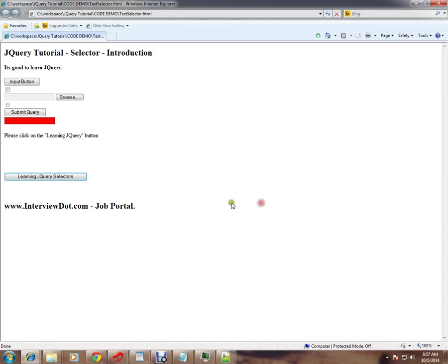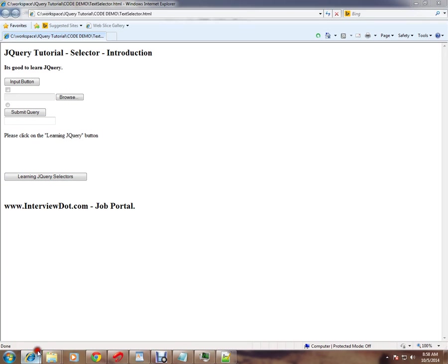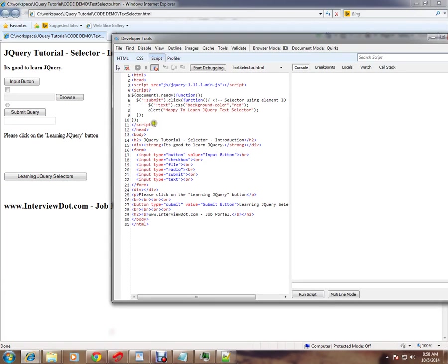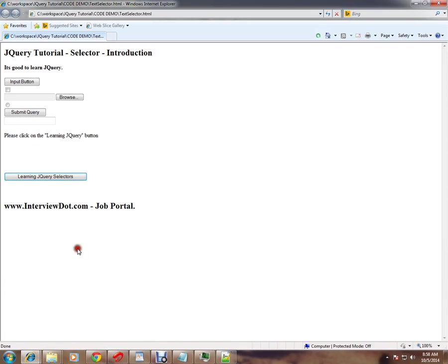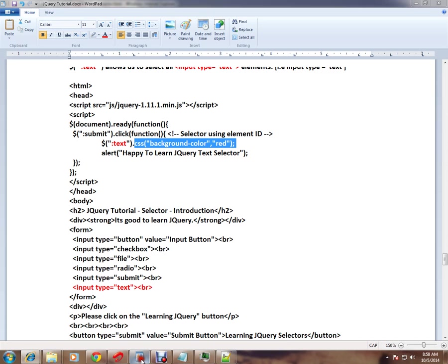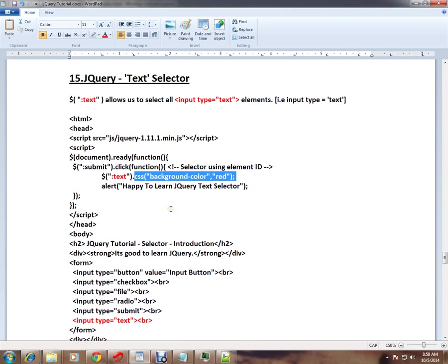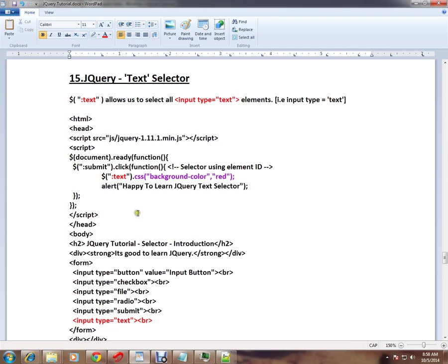I'm capturing the input type HTML element which has text type. In this video, if you learn this colon text syntax, it's more than enough. This is how you can select an HTML element which is of type text. The syntax is colon text. Hope this video is useful and informative. Thank you and all the best.